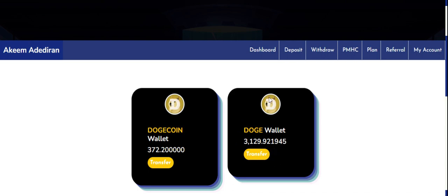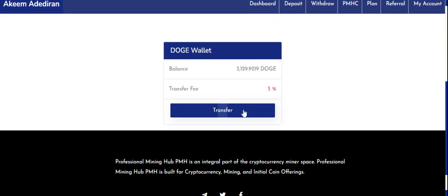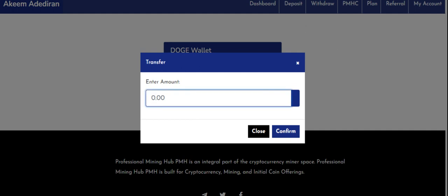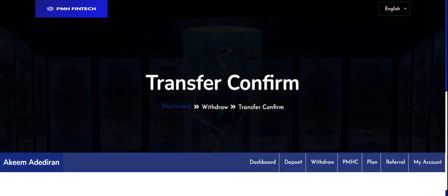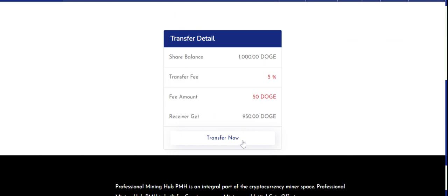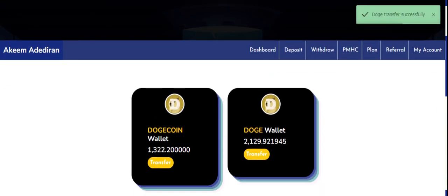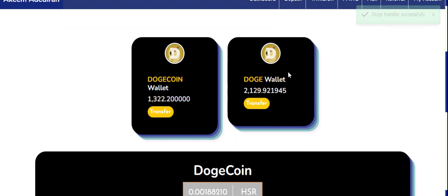In this demo, I'm transferring 1,000 Dogecoin from my mining wallet to my deposit wallet, and then 1,000 Dogecoin from my deposit wallet to another user. Click on Transfer in the mining wallet section. There is a 5% fee. I'll type 1,000 and click Confirm. The transaction preview shows, then I click Transfer Now — 1,000 will move from the mining wallet minus the 5% charge into the deposit wallet.